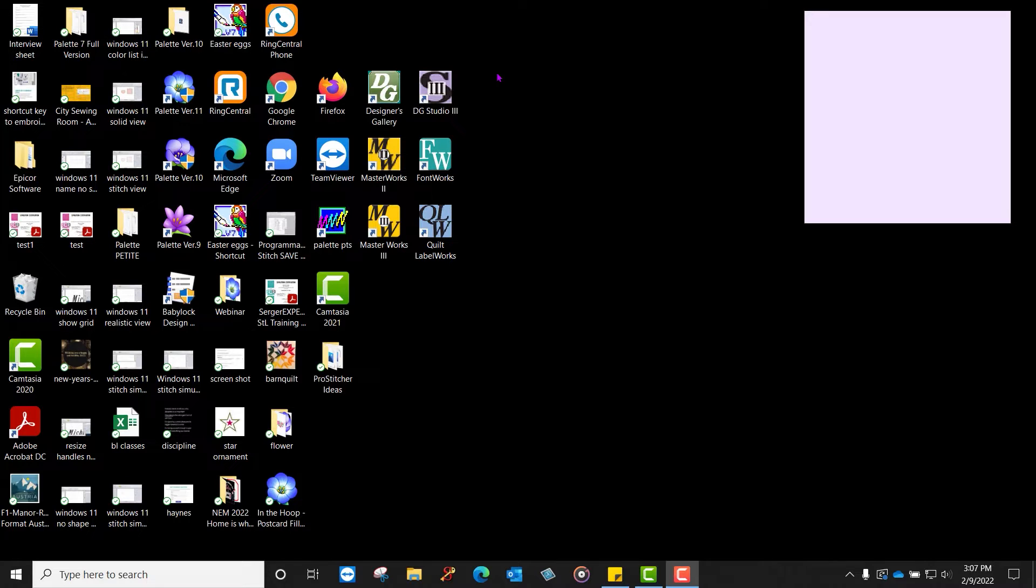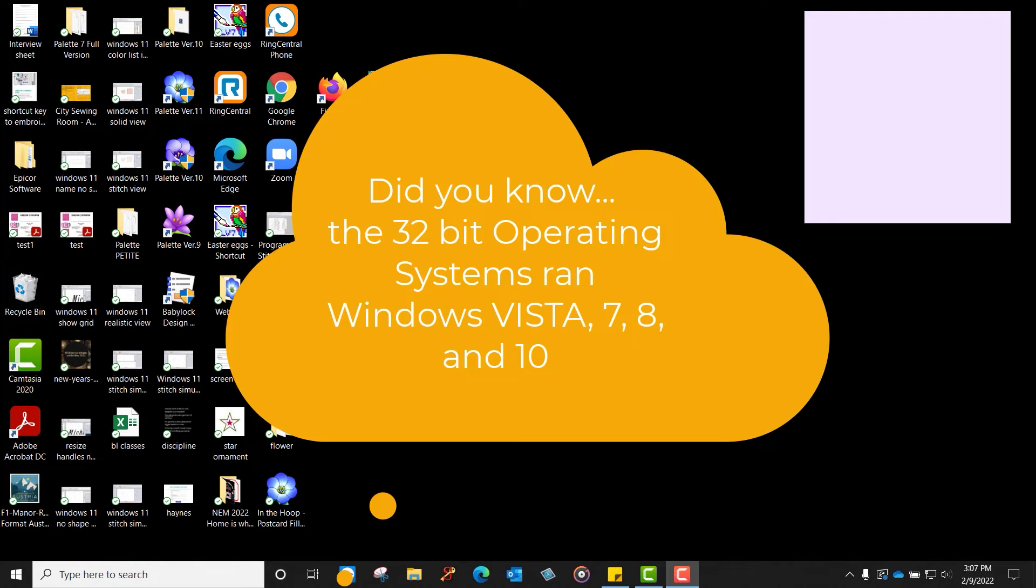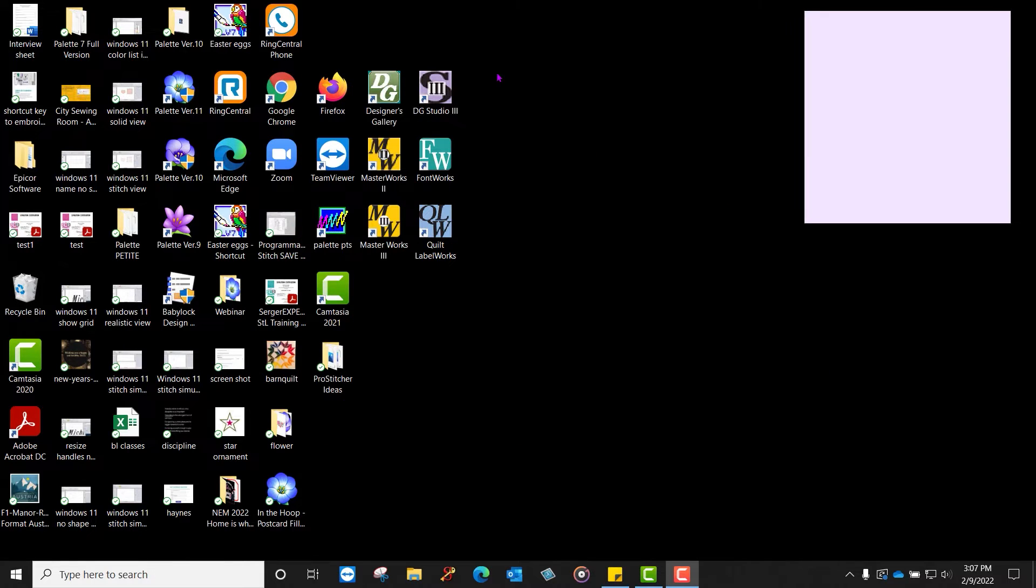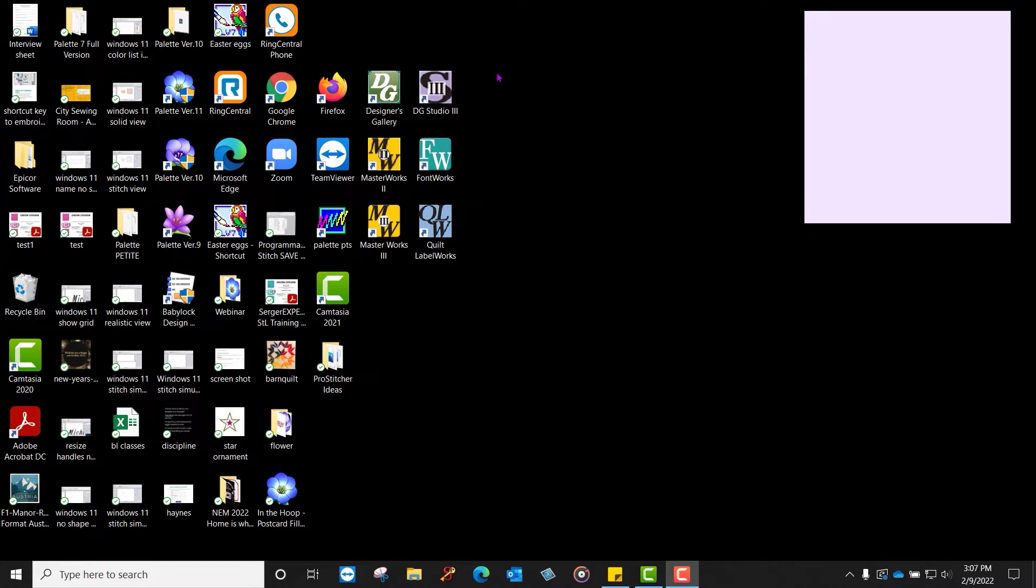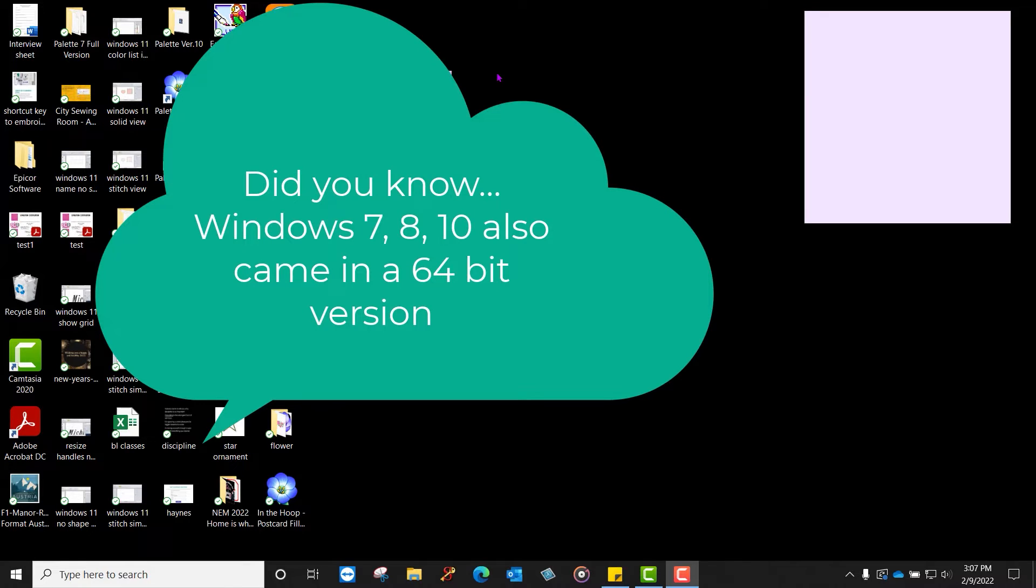It was very common at the time, but as we've progressed in technology, we've moved from 32 to 64-bit operating systems. Palette 5 and 6 do not work on a 64-bit system. So what does? Palette 7, 8, 9, 10, and 11 all work on a 64-bit operating system.